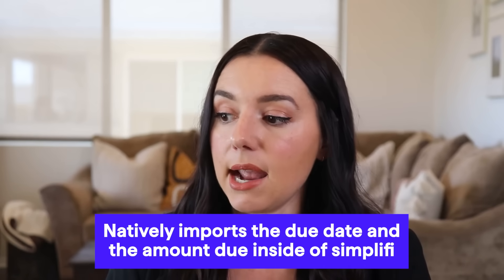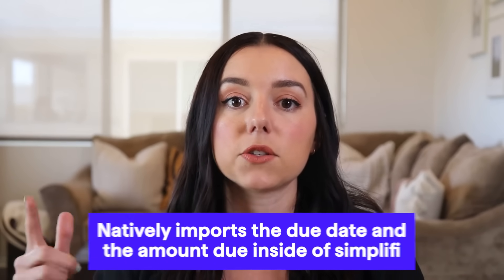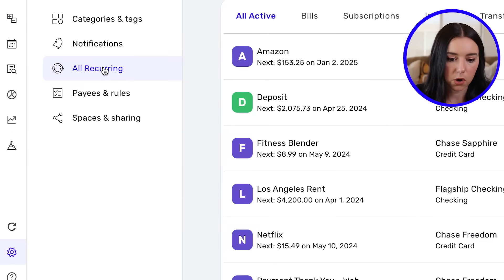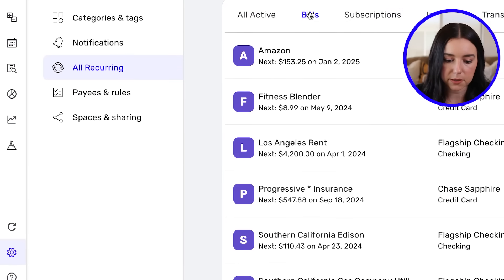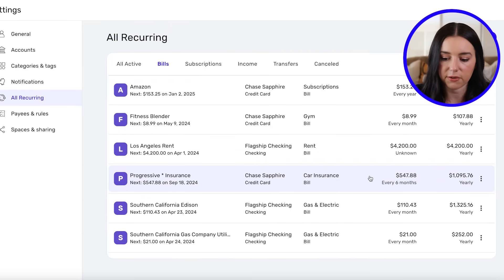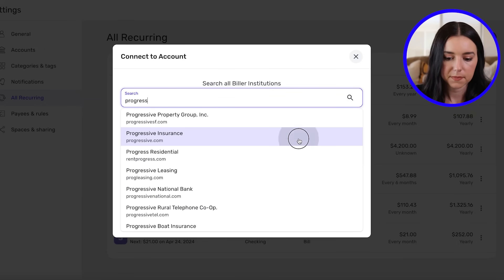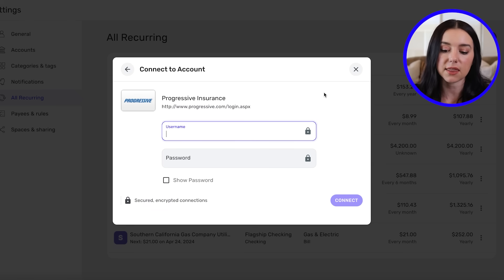Speaking of bills, let's cover connecting upcoming bills with your biller directly in the app. This is great because if you receive an electricity bill that's a different amount each month, you can connect the biller so it natively imports the due date and amount due into Simplifi and automatically corrects it. Go to Settings, then All Recurring, click Bills, and select the bill — for example, car insurance, which tends to increase over time. Click the three-dot menu, click Connect Biller, search for that biller, enter your credentials, and you're connected.